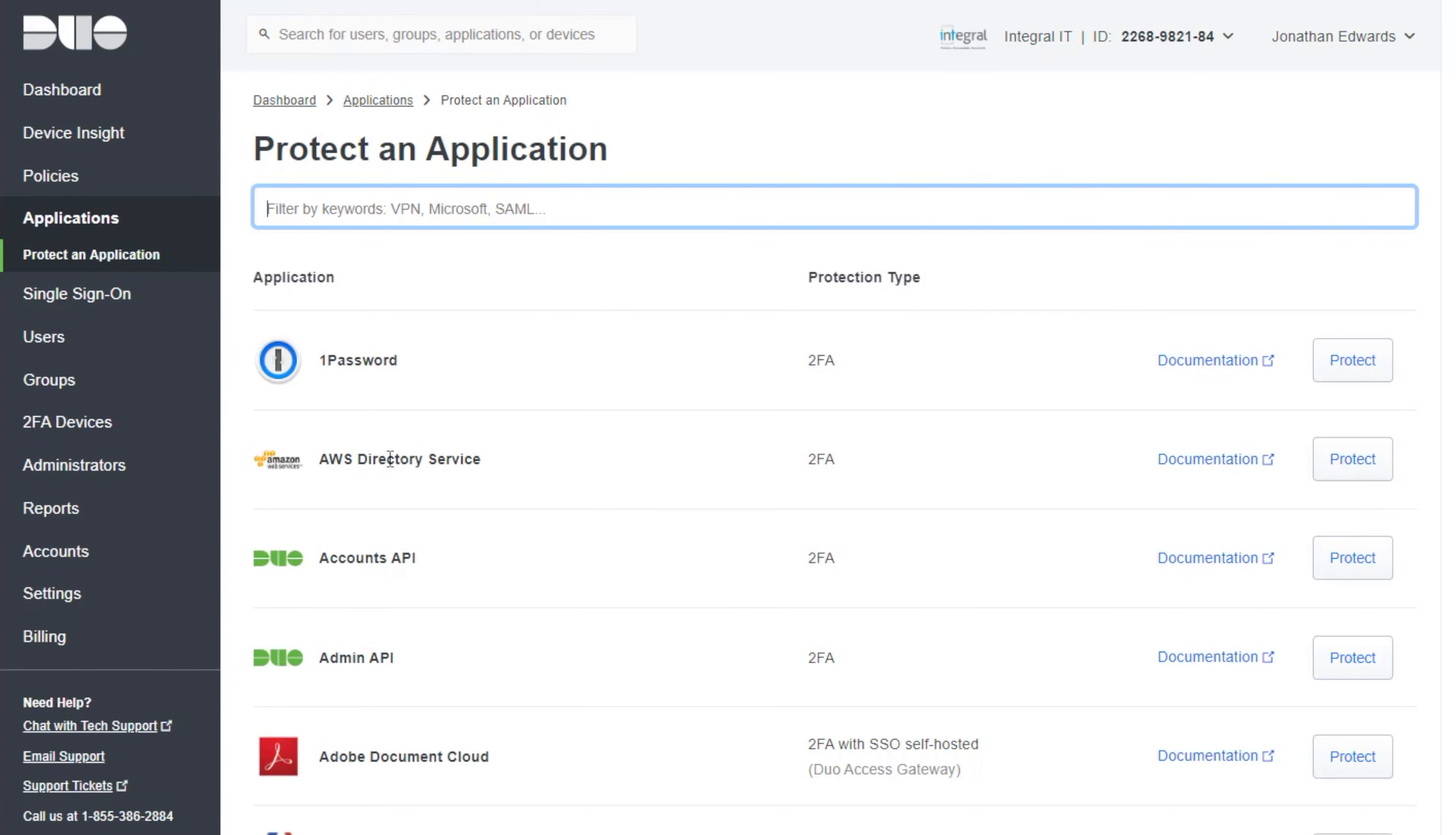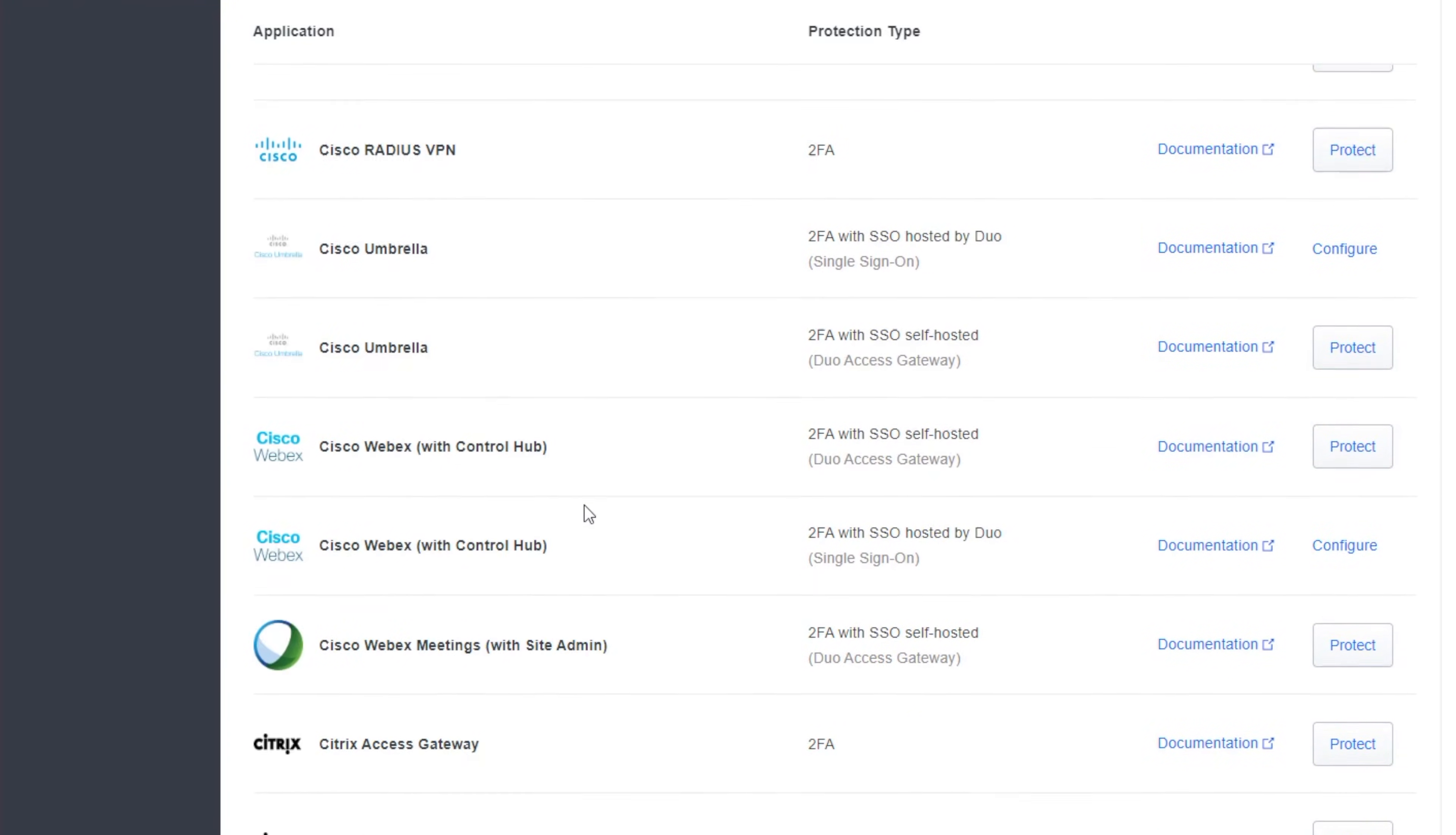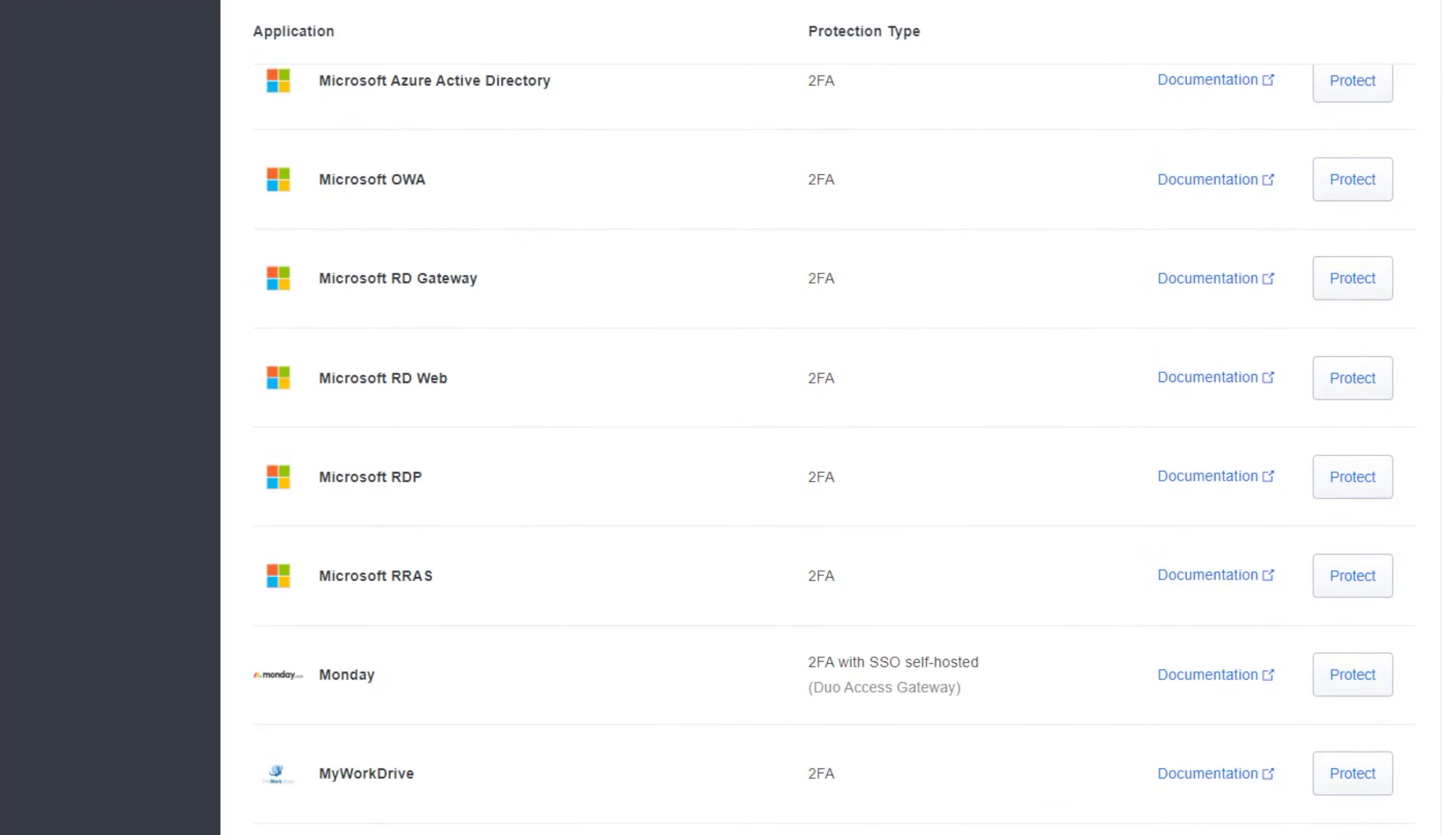Now I can see all the applications that Duo works with. So if you use any of these in your business you can configure them to use Duo for multi-factor authentication. I'm going to scroll right down though to Microsoft RDP. There we are. And I'm going to click on protect.